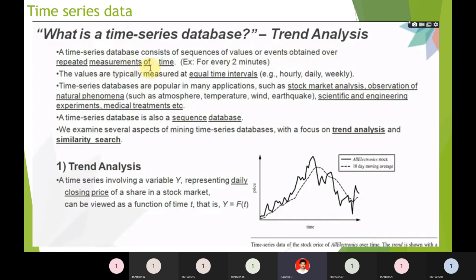A time-related database is also a sequence database because time is a sequence itself — from morning to evening is a sequence. We examine several aspects of mining time-related databases, which focus on trend analysis and similarity search.